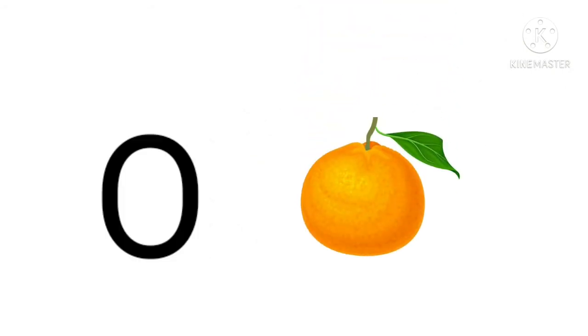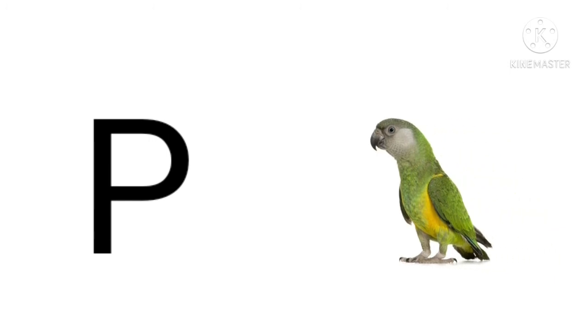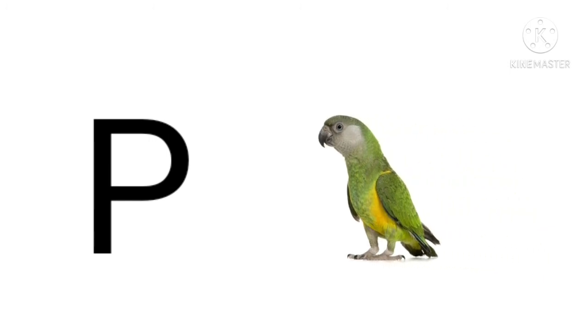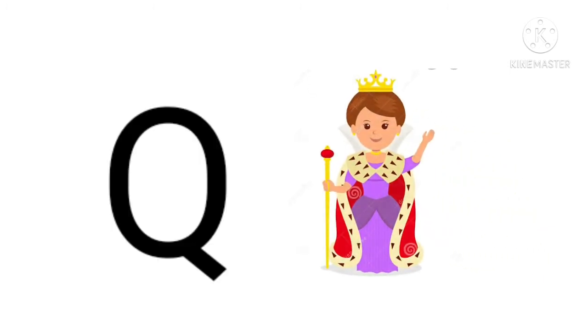O for orange, orange means santra. P for parrot, parrot means tota.